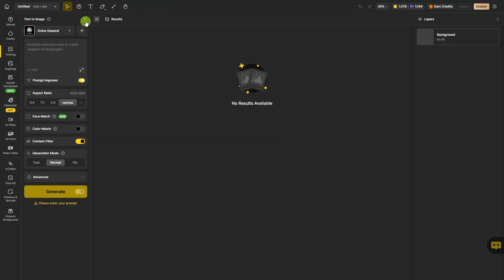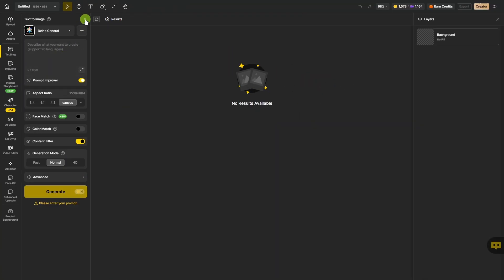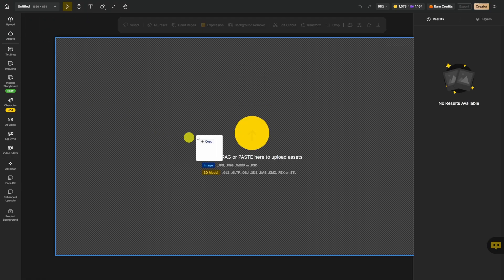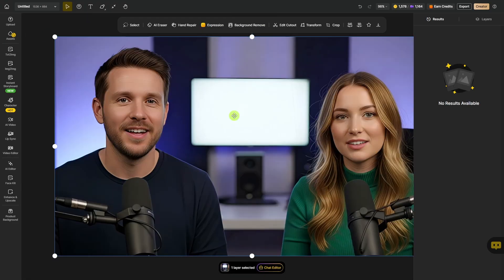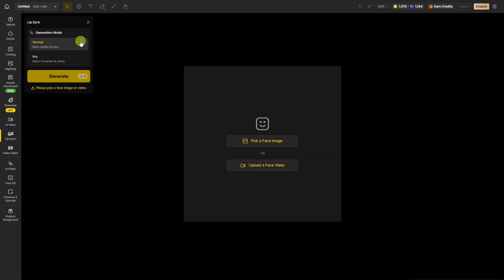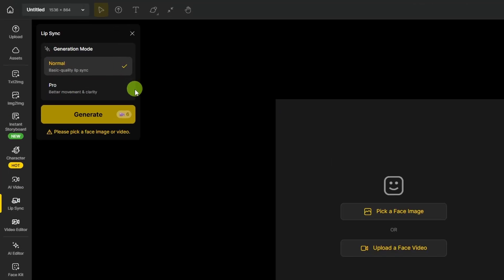If you already have your starting image or video, you can drag that in and drop it on the canvas. Now on the left menu, about midway down, click Lip Sync. There's two modes for lip-sync, either normal or pro. We want pro.